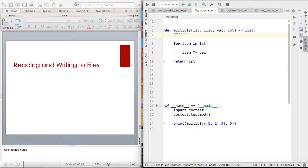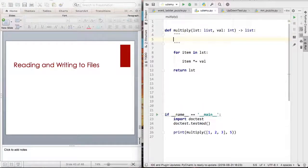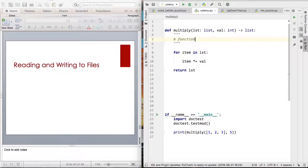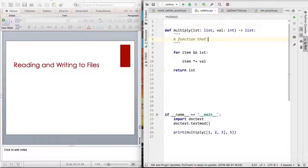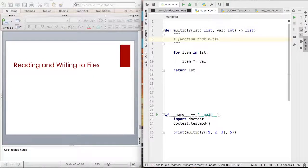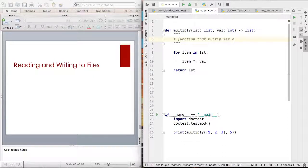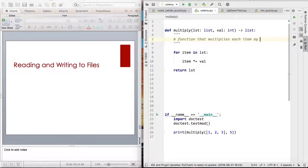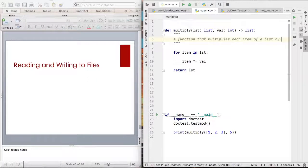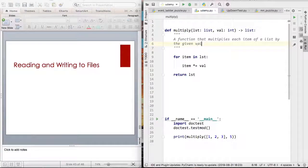So you can see here I have three quotation marks and three closing quotation marks. And I can say a function that multiplies each item of a list by the given value.